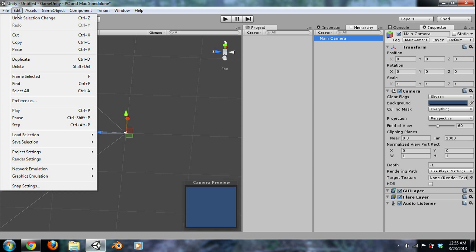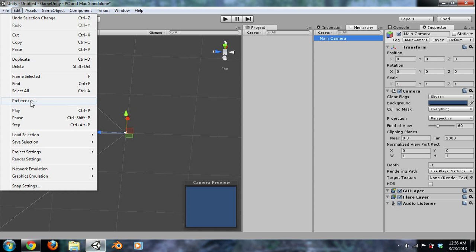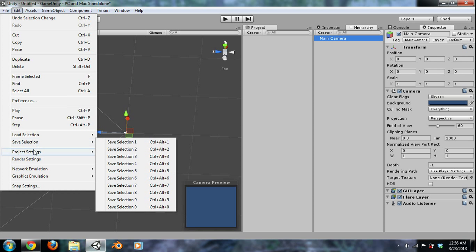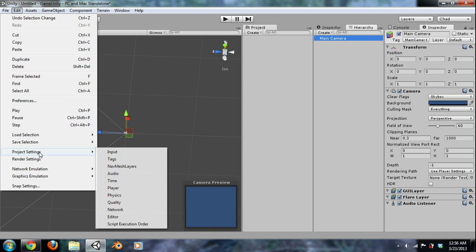All right, next, edit. Simple, undo, copy, paste, duplicate, stuff like that. We won't be using most of this. Preferences we won't be using. Load selection. We might be using project settings. You can just change your inputs. So say you want the button called jump be the same as your space button. So whenever you hit space, it's the same as if you hit the jump button. You get to name your buttons in Unity.